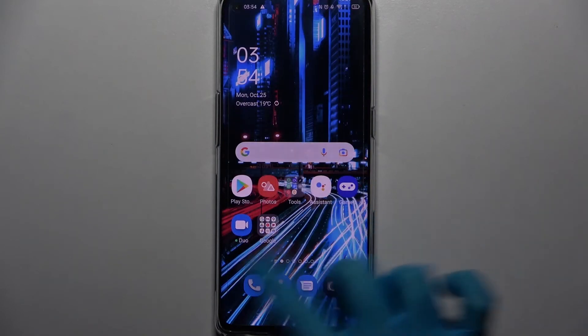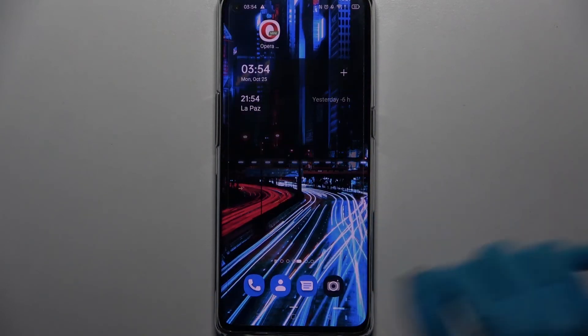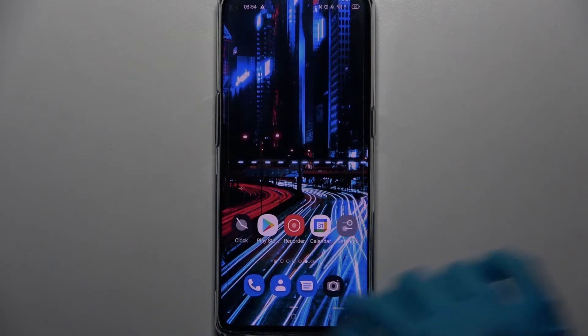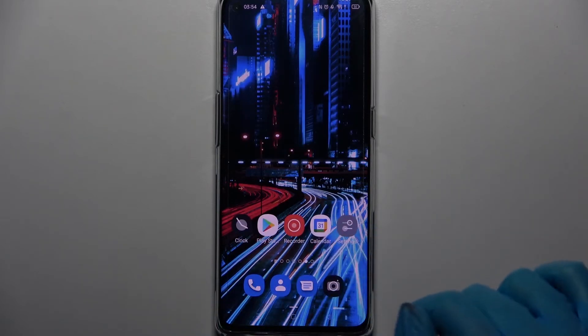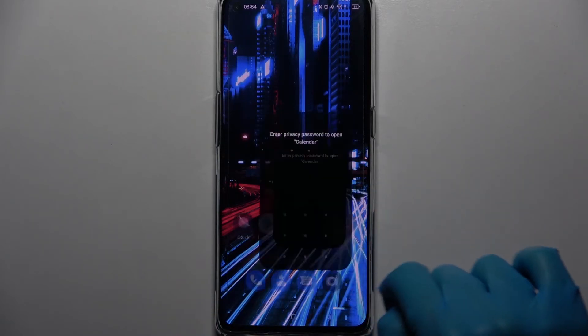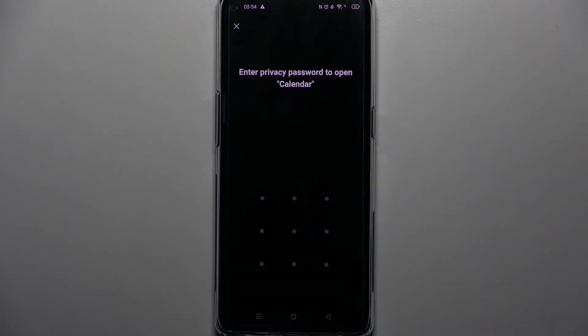So now when I go back and try to access one of those apps, like Calendar, I can see that a pattern is now required.